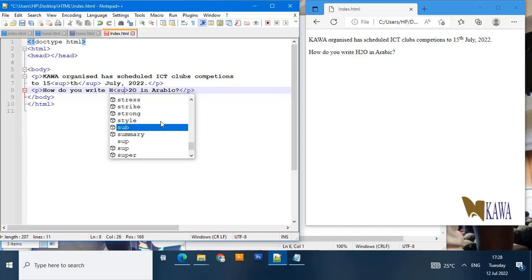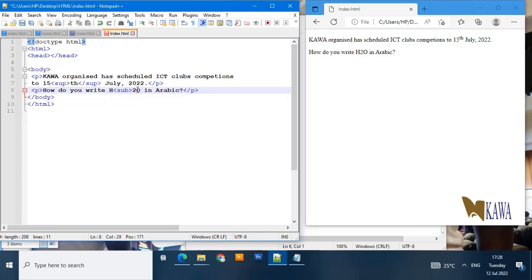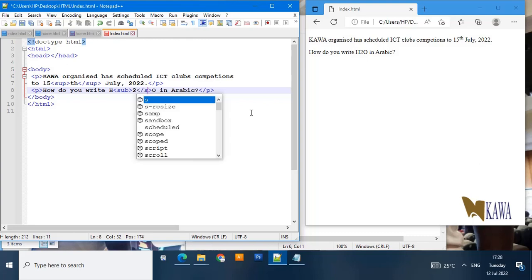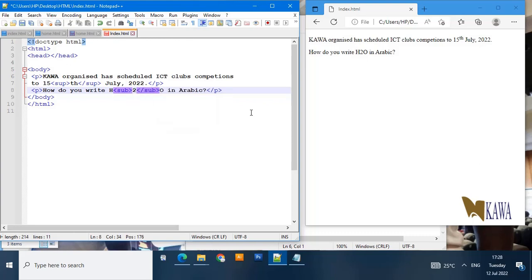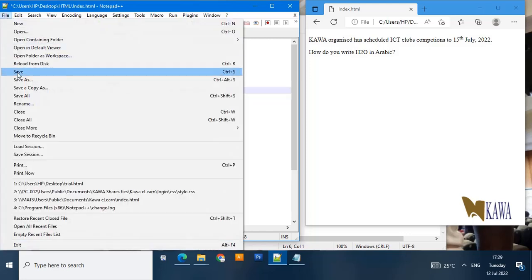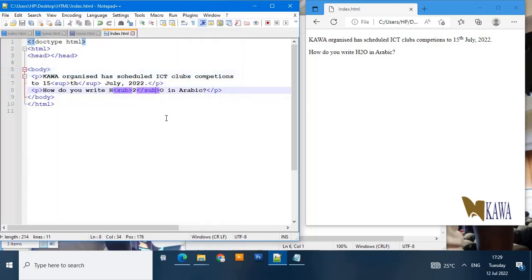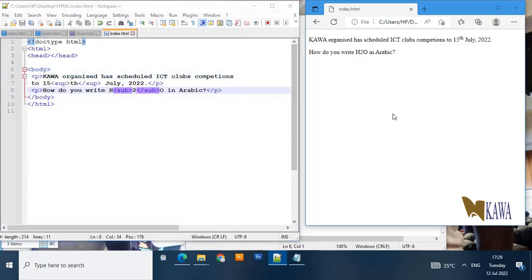We say sub element and then we come just immediately after 2 because we only want 2 to be subscripted. Then we close the sub. After doing that you go ahead and save.